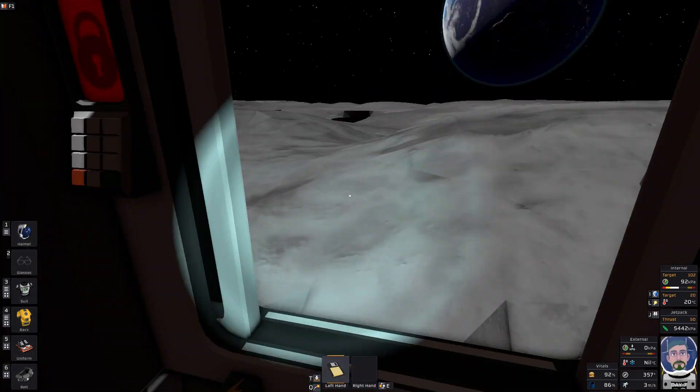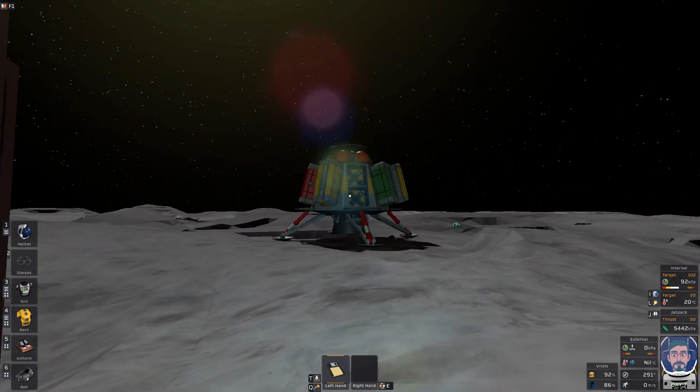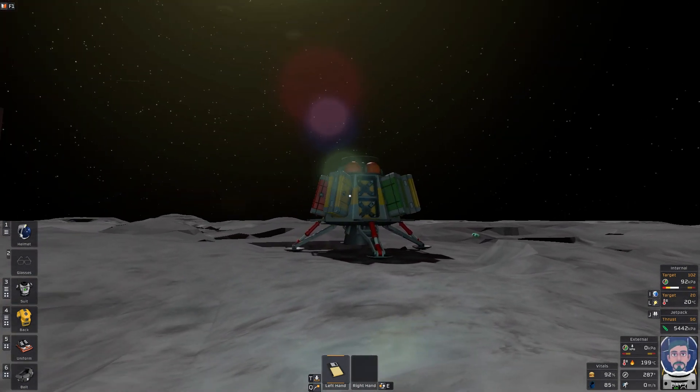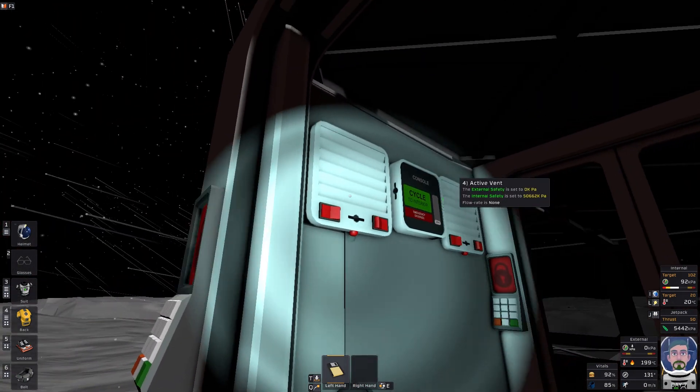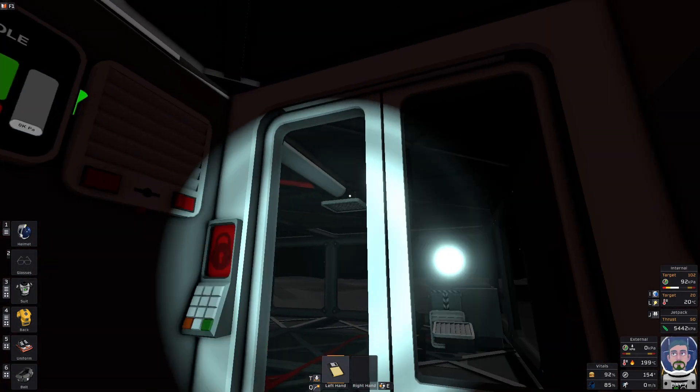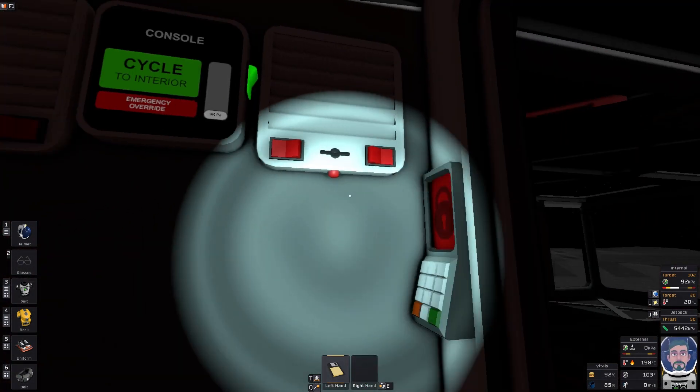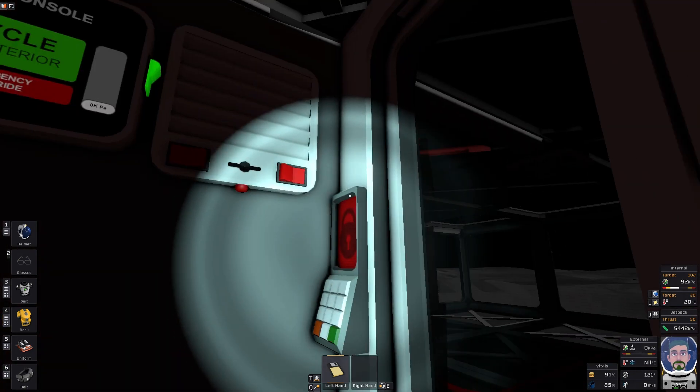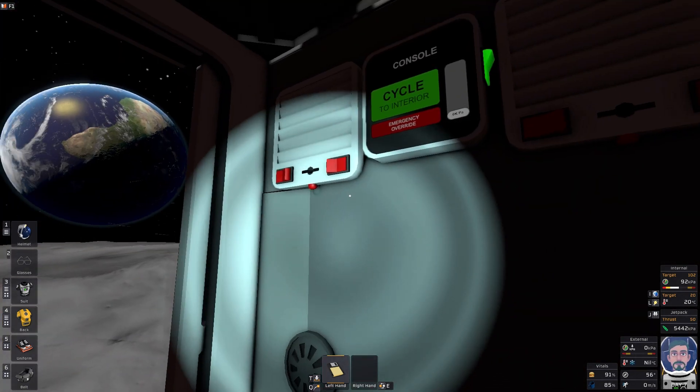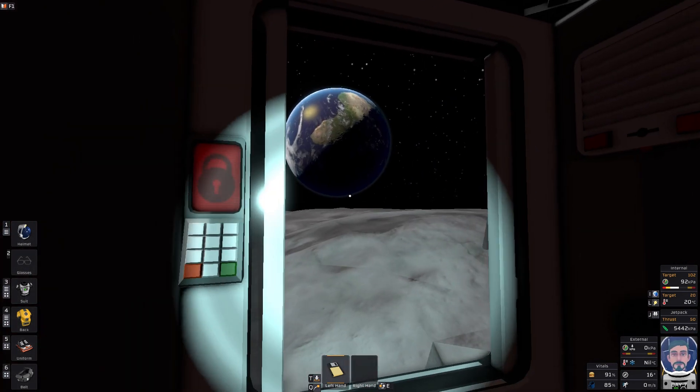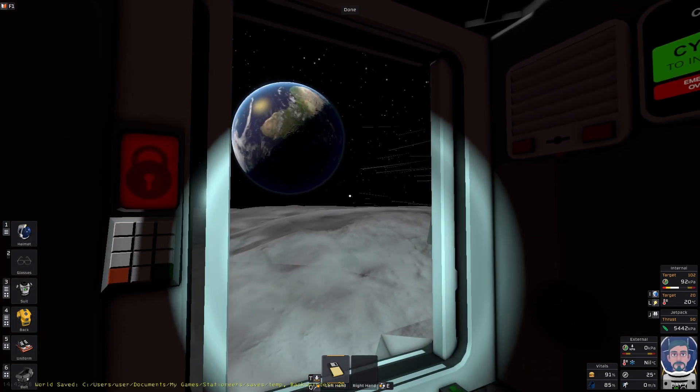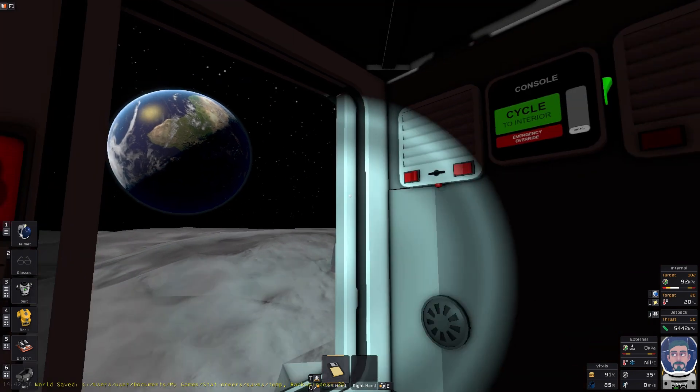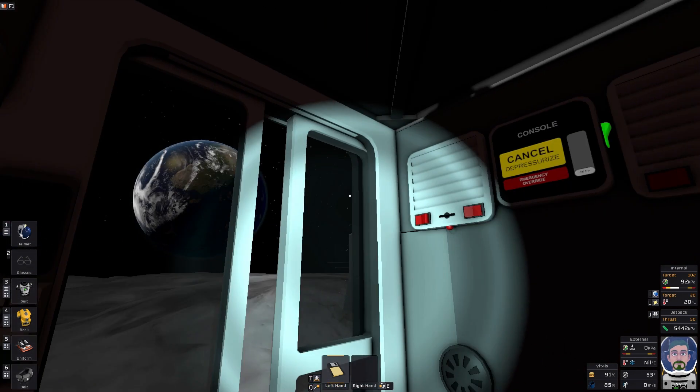Now as you guys can see, I'm on the moon and in the lander you only get one active air vent and no passive air vents. You don't get any other types of pressure vessels either. And to show you that I have the airlock working, we're just going to go ahead and activate it real quick.